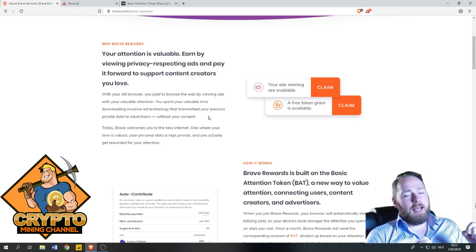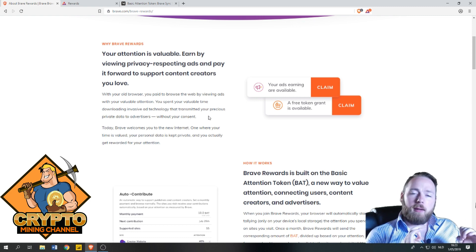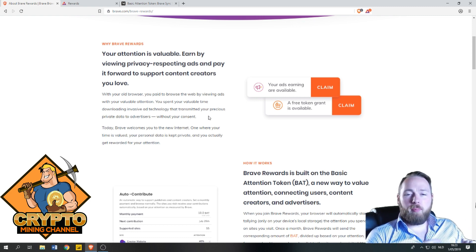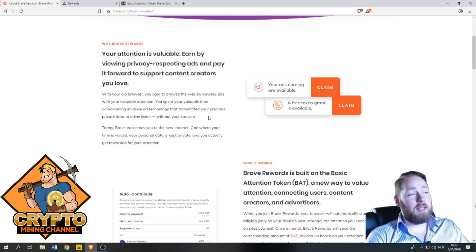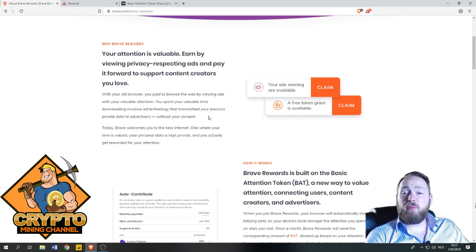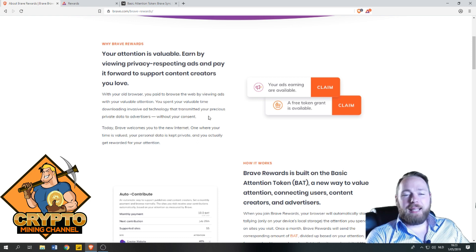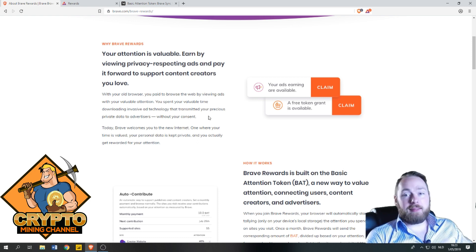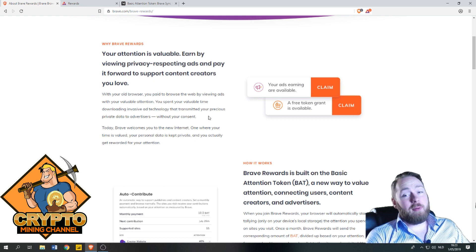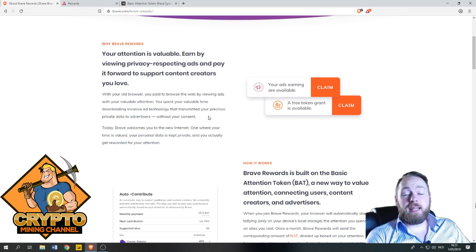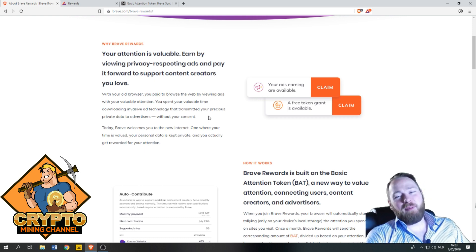Now it's at 38 cents, so the guy was right, and I think Basic Attention Token is pretty interesting. Now you can earn it for free, so what are you waiting for?